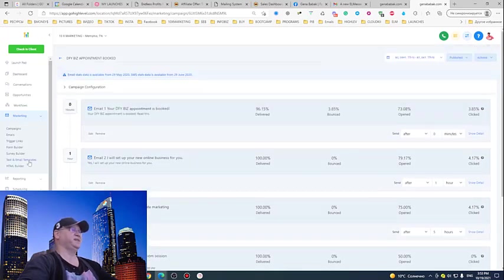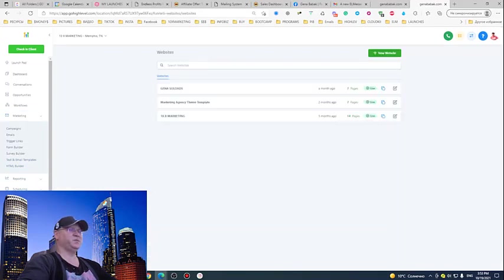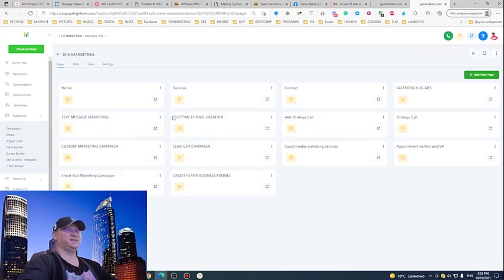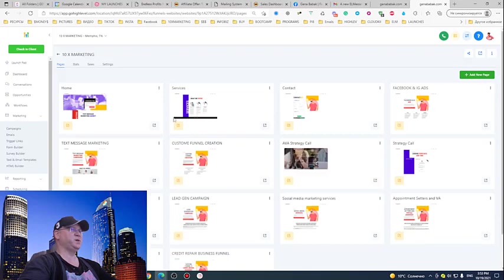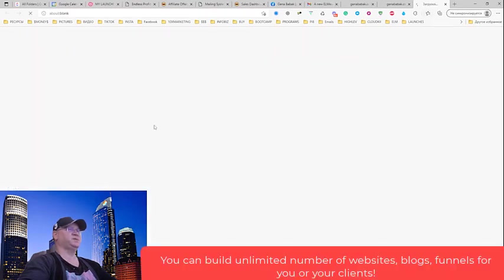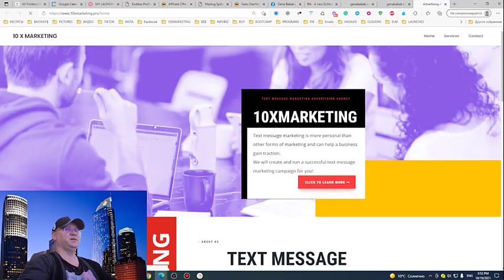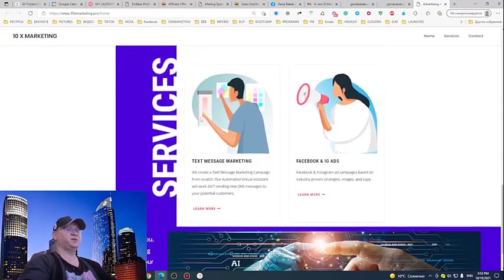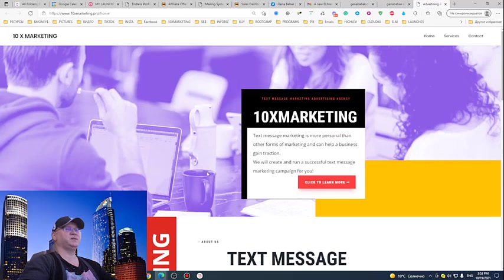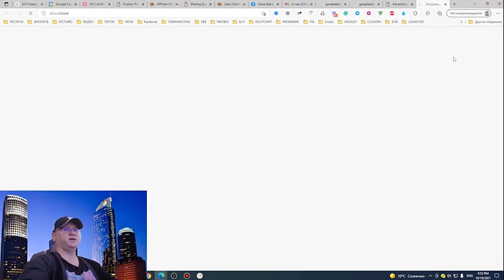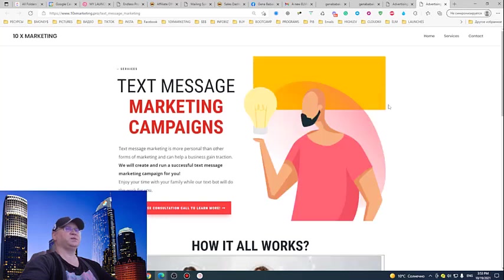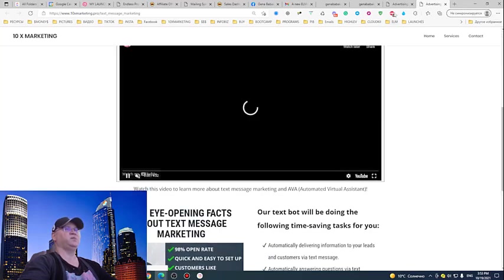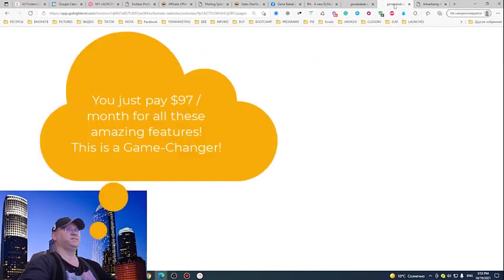Don't forget that you have the opportunity to create unlimited number of websites, funnels, websites for your clients, anything you want. This is actually my 10x Marketing website created inside of this program, and this is so much more than a funnel builder. You can send messages, you can call them, you can send automatically text messages, SMS. You can do so much more than just with ClickFunnels, and you pay the same 97 bucks. How cool is that?